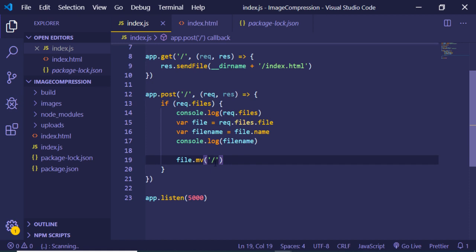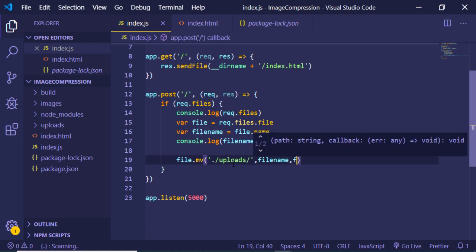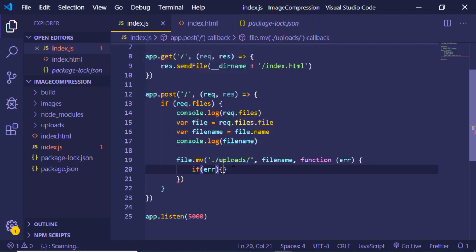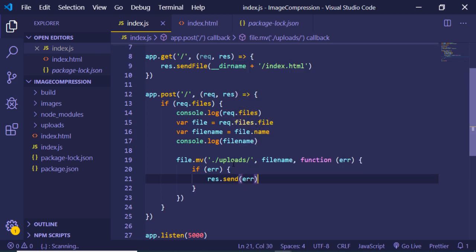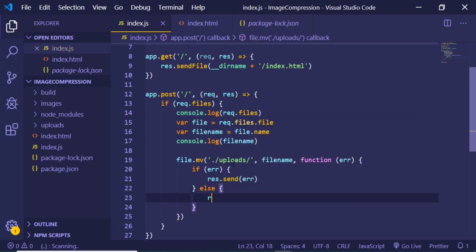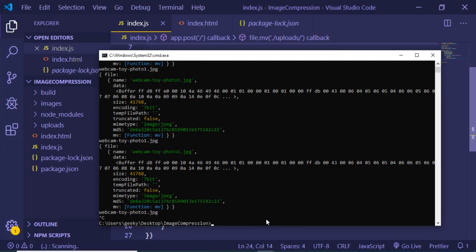In the move function path argument, we write './uploads/' followed by the file name we are uploading, which is fileName. The third argument is a callback — if any error occurs, we return the error in the response using res.send(error). If no error occurs, in the else block we write res.send('File uploaded'). The application is now complete.